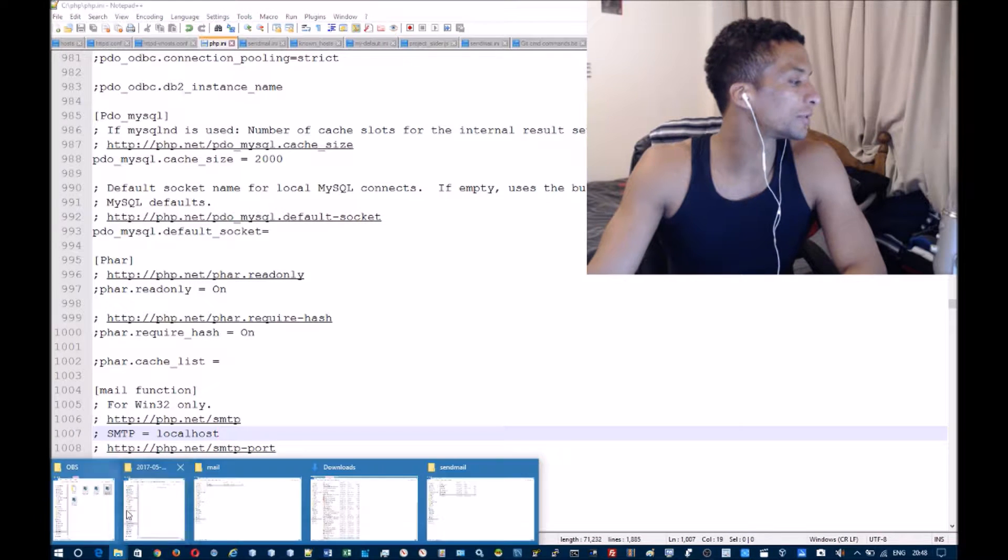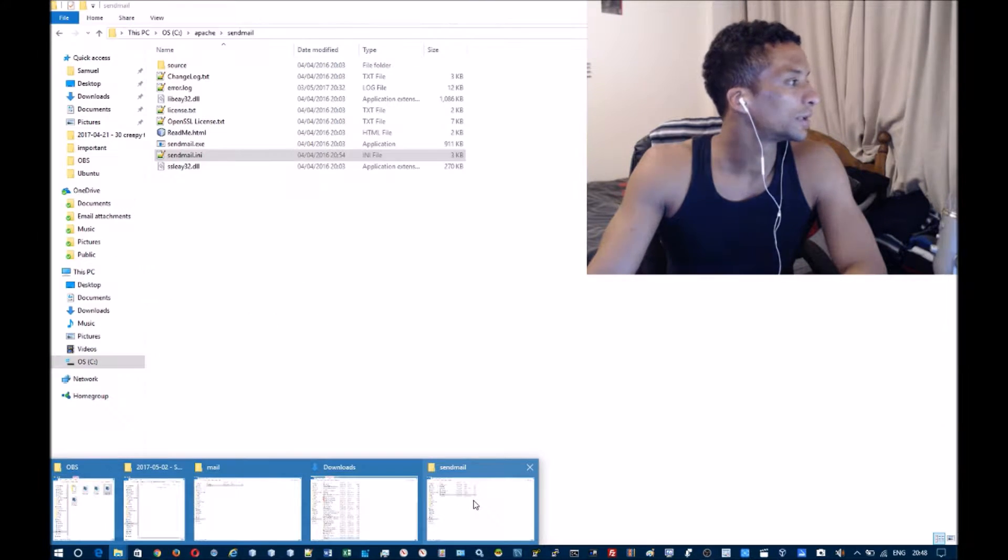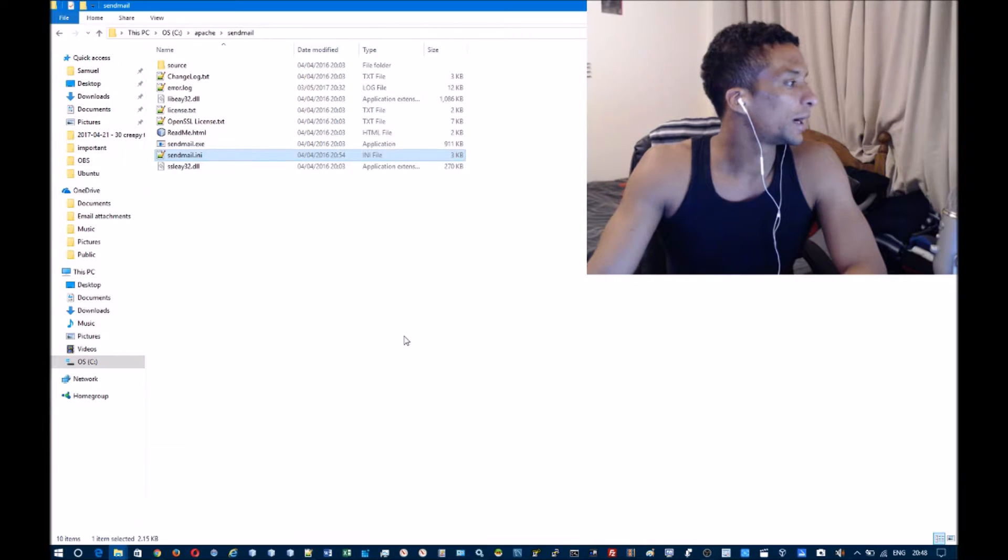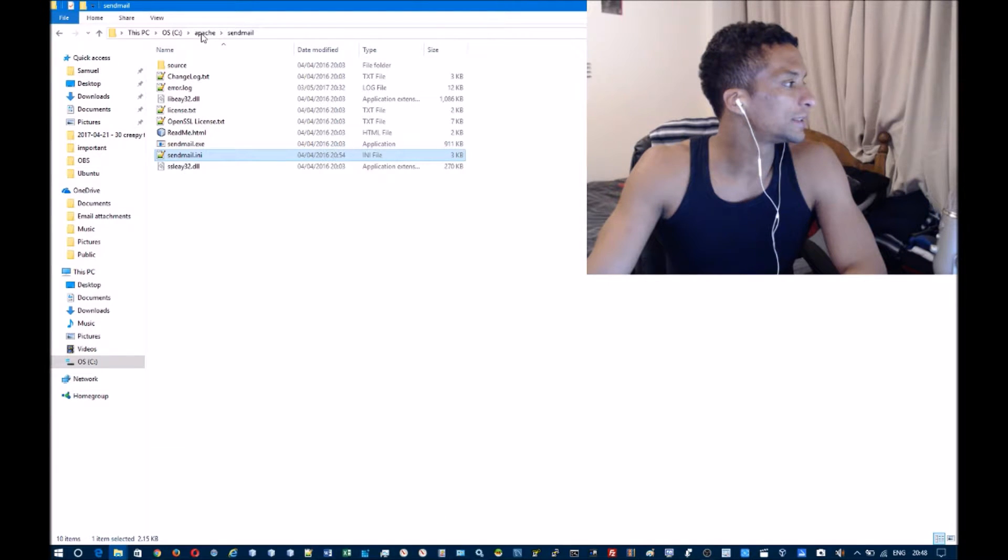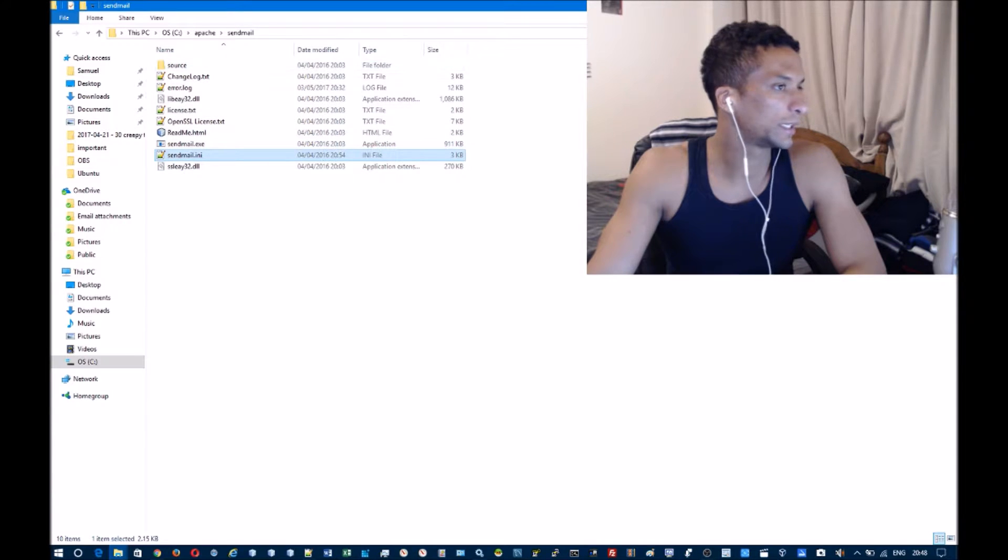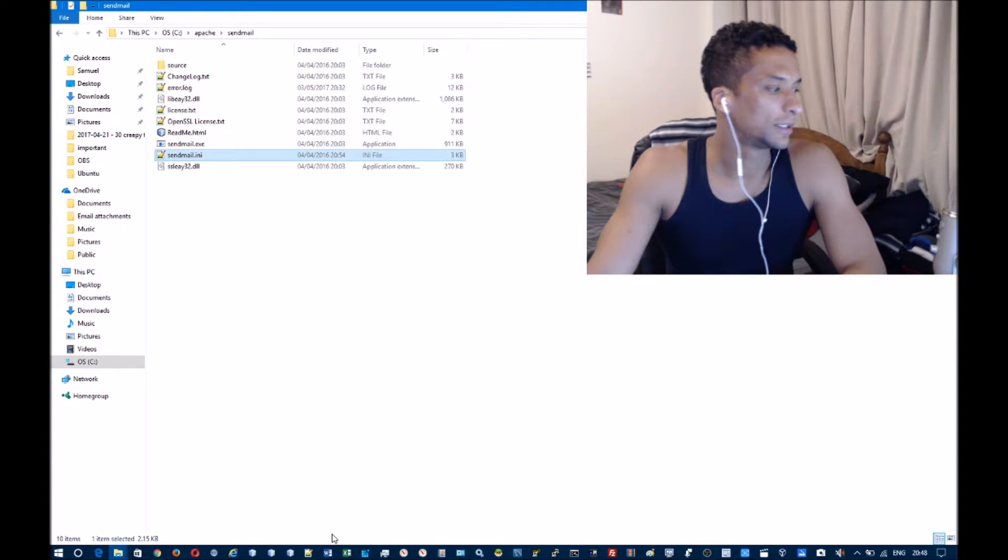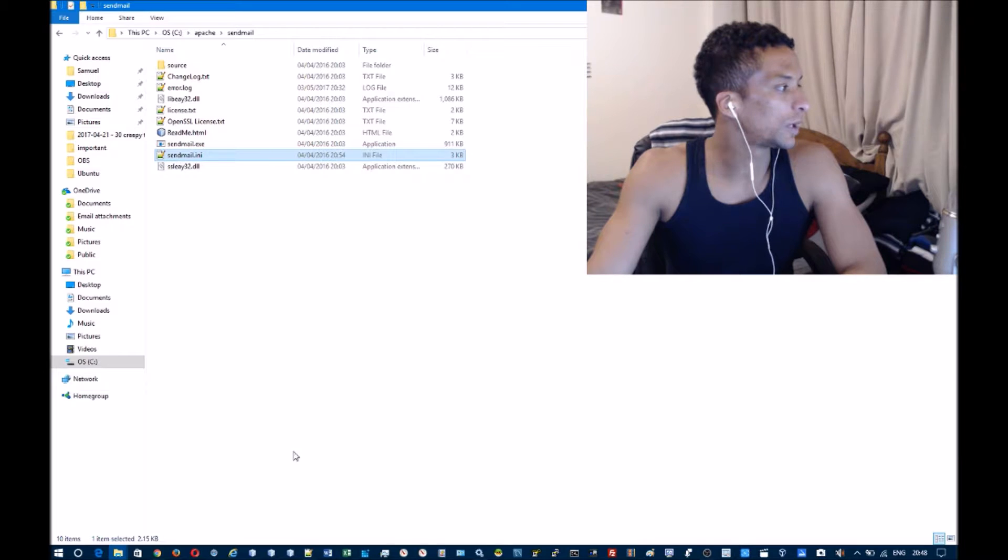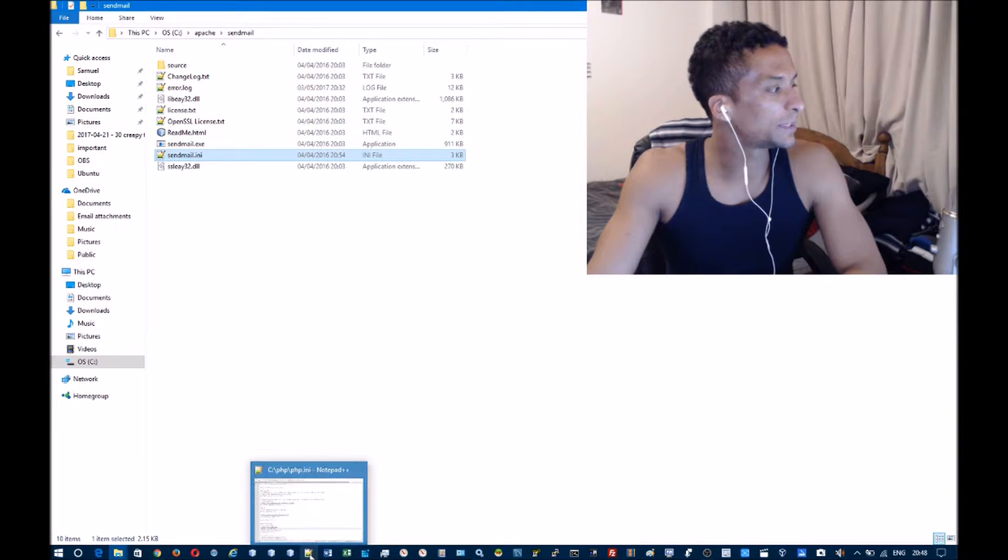I'll show where I've stored mine - inside my Apache folder in a folder named sendmail, and it just has these files here in it. Once you've done that, you're going to want to open up PHP.ini and sendmail.ini.